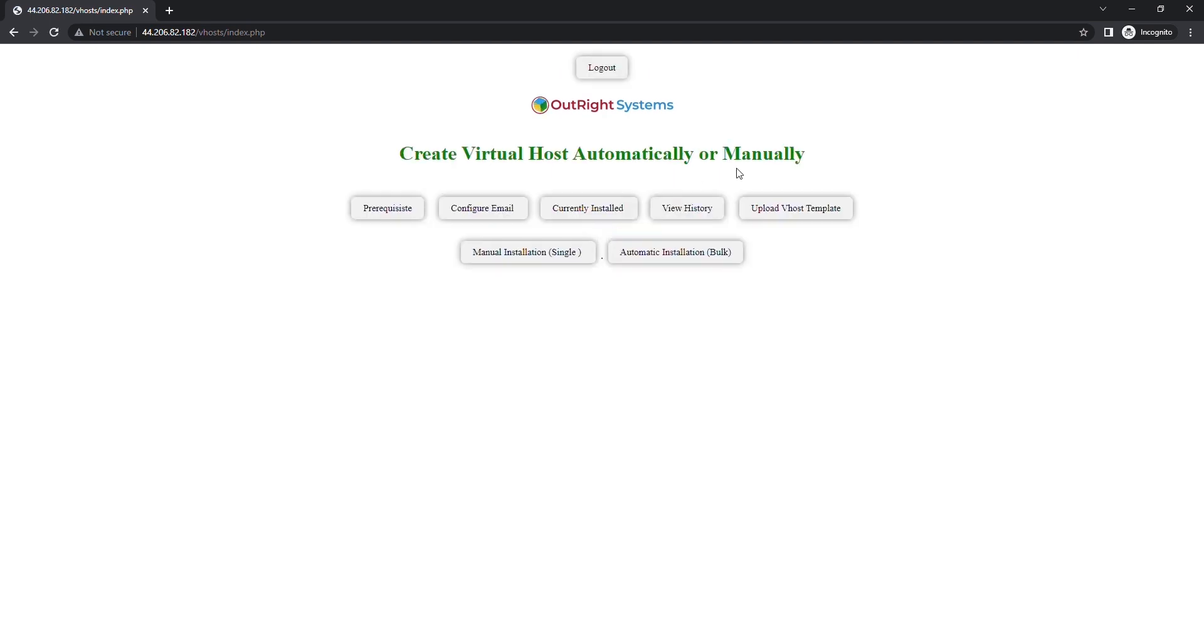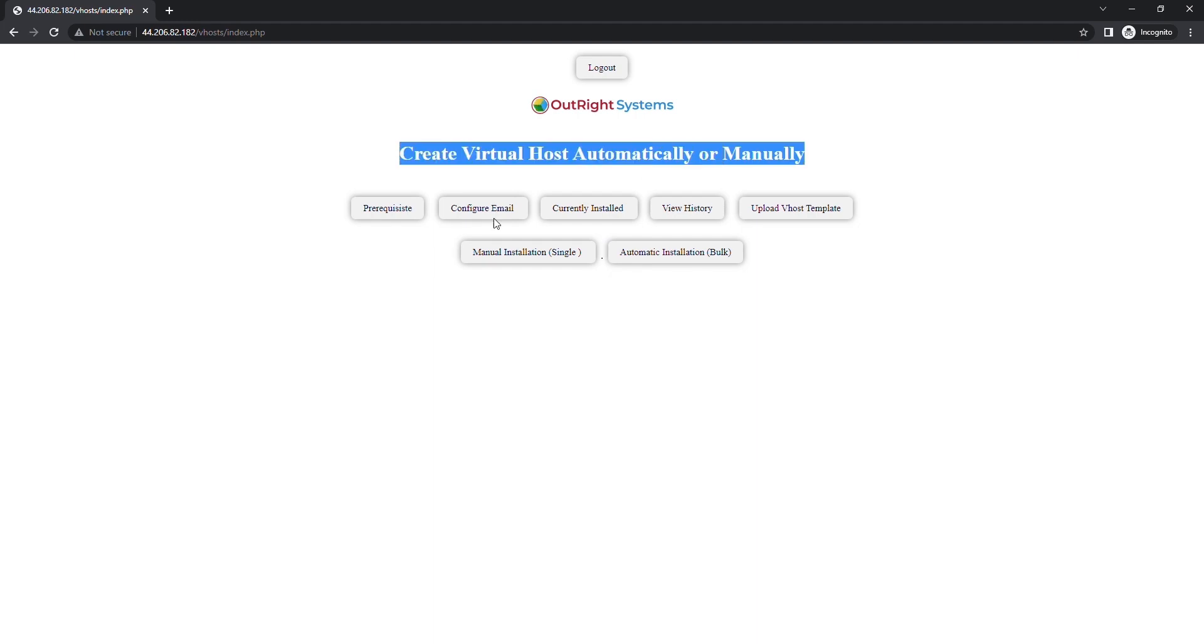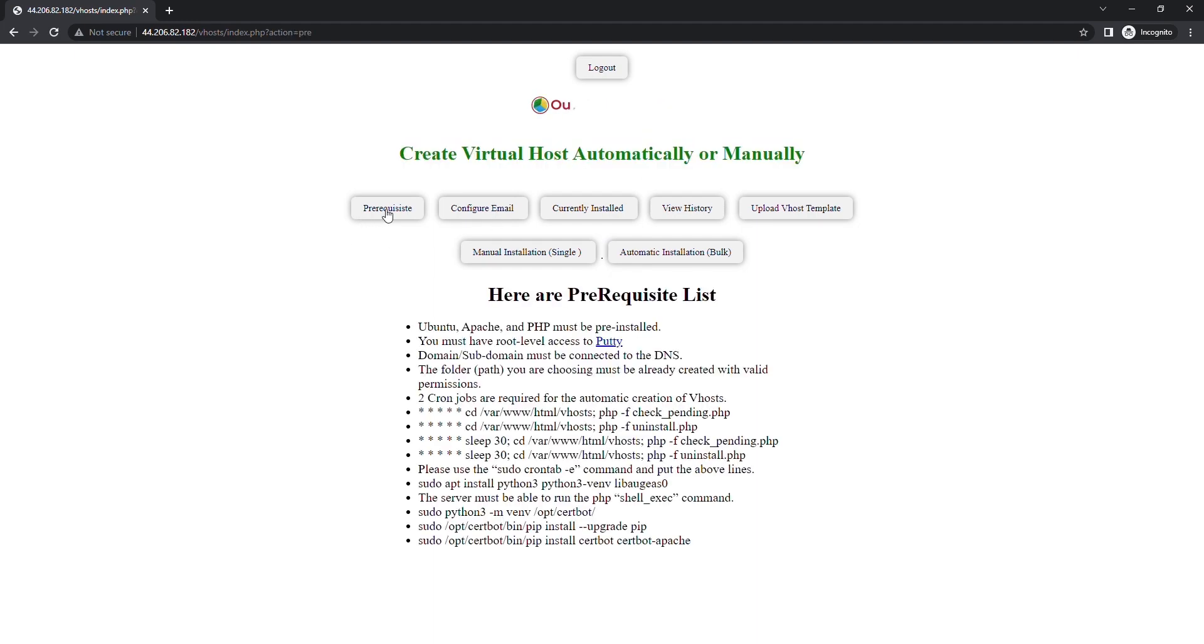This is the dashboard of the tool. These are the prerequisites that you need to get done before starting using the tool.